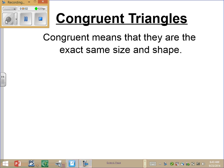Congruent triangles. The idea behind congruent triangles versus similar, which is what we did last week, is that now all of a sudden we're going to have triangles that are the exact same size and shape.